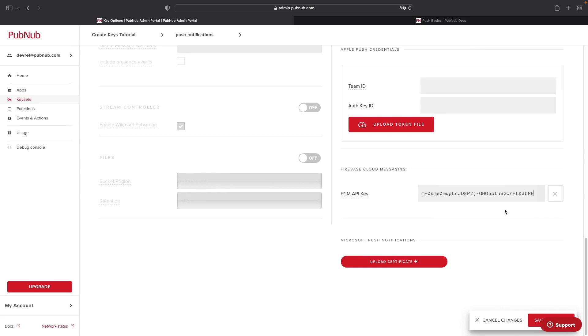However, you still need to do some setup inside your Android application, such as adding in the Firebase and PubNub SDK libraries inside of your build.gradle files, both the project level and app level build.gradle files, as well as registering your device and a PubNub channel on the PubNub network, as we had discussed earlier in the video.